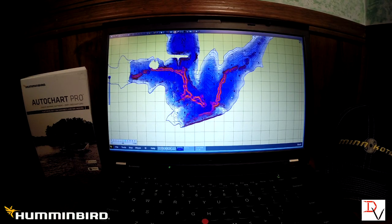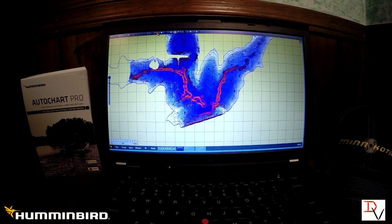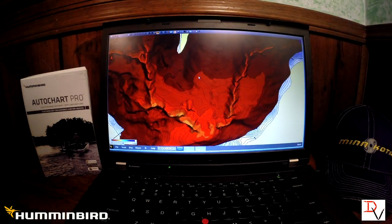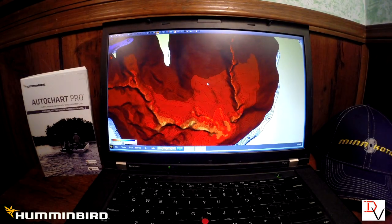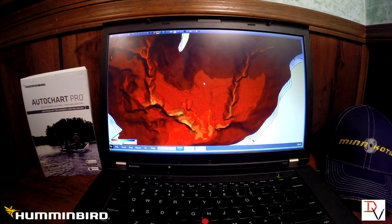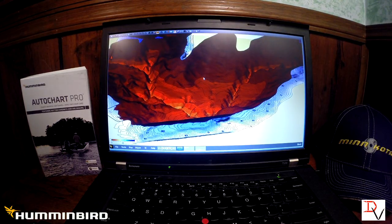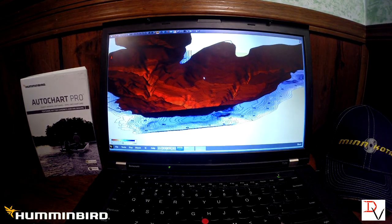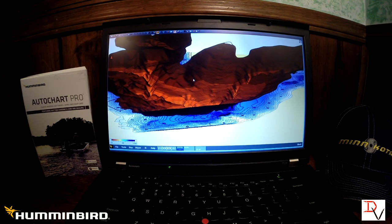Zoom in and look at the data details. There are points — look at the points up here and the little humps. The cool thing is the 3D view. Look at the 3D! You can turn it, push up, and see all around. Isn't that cool?